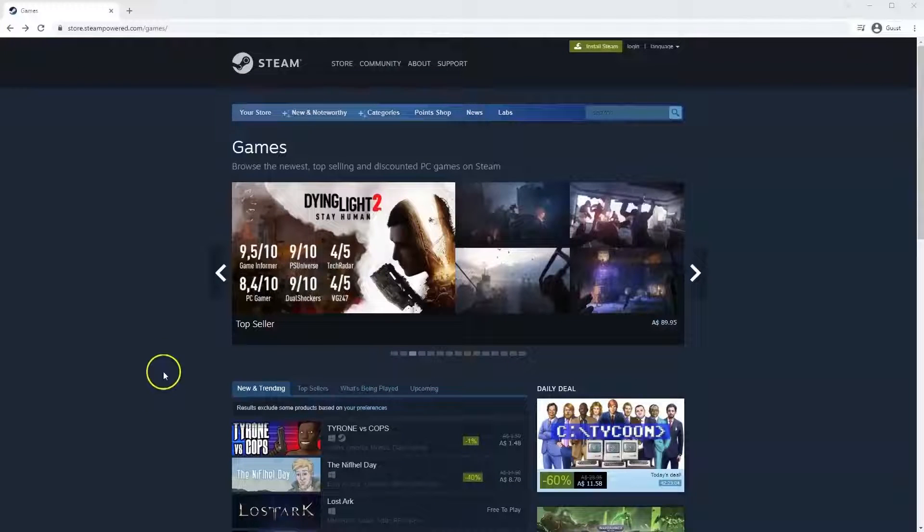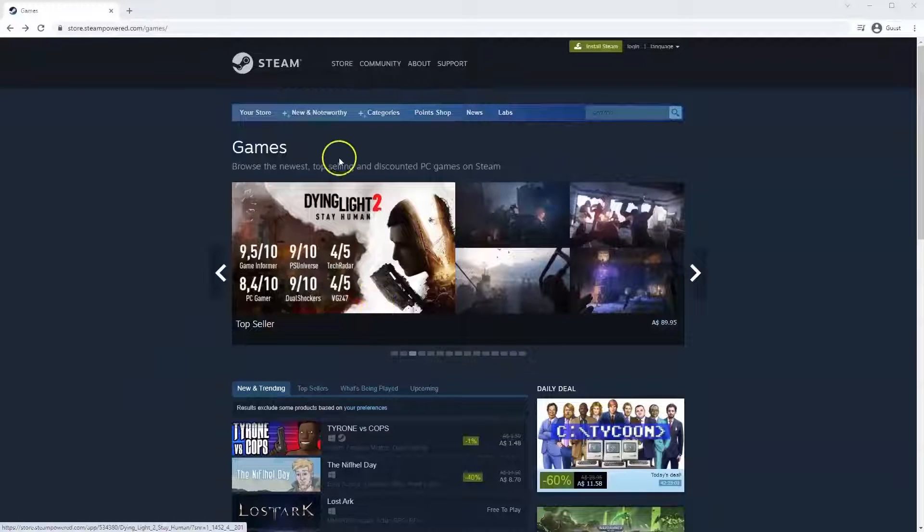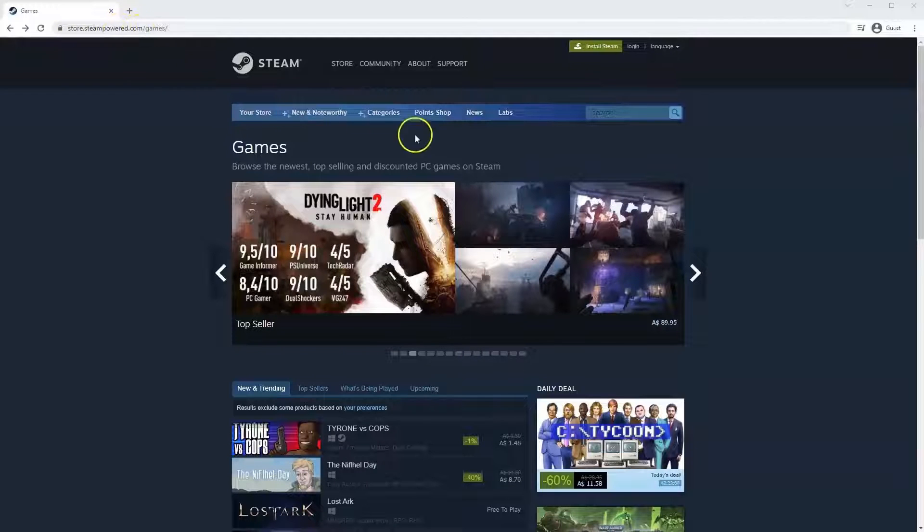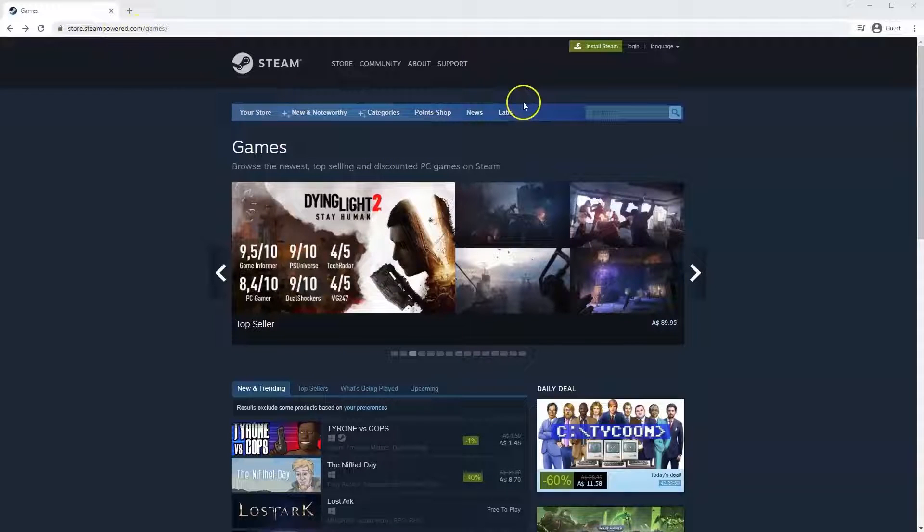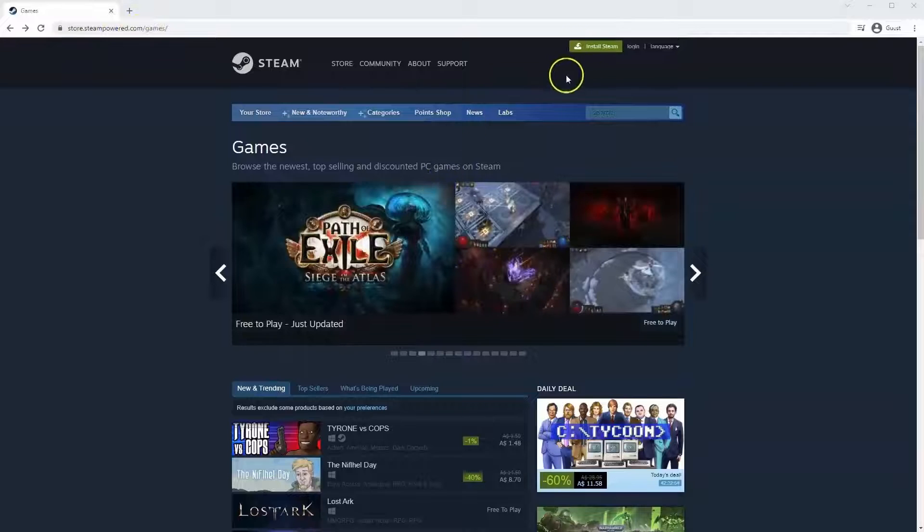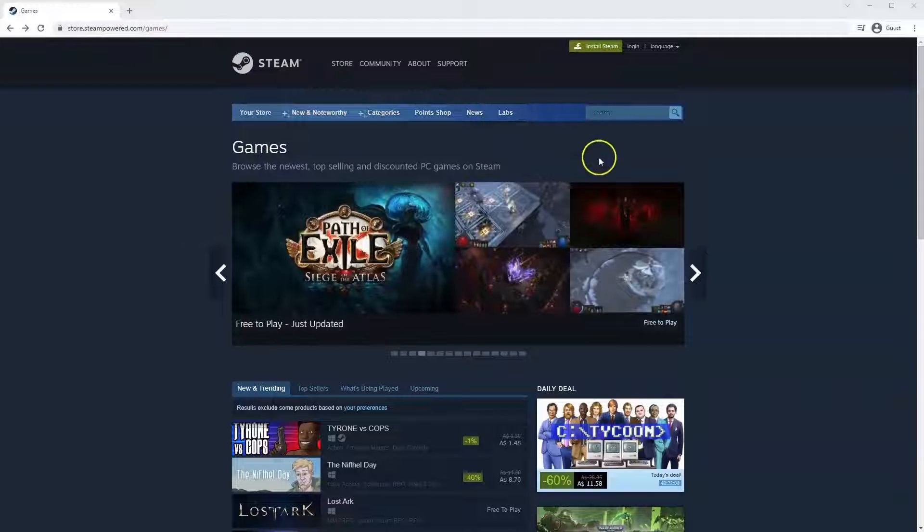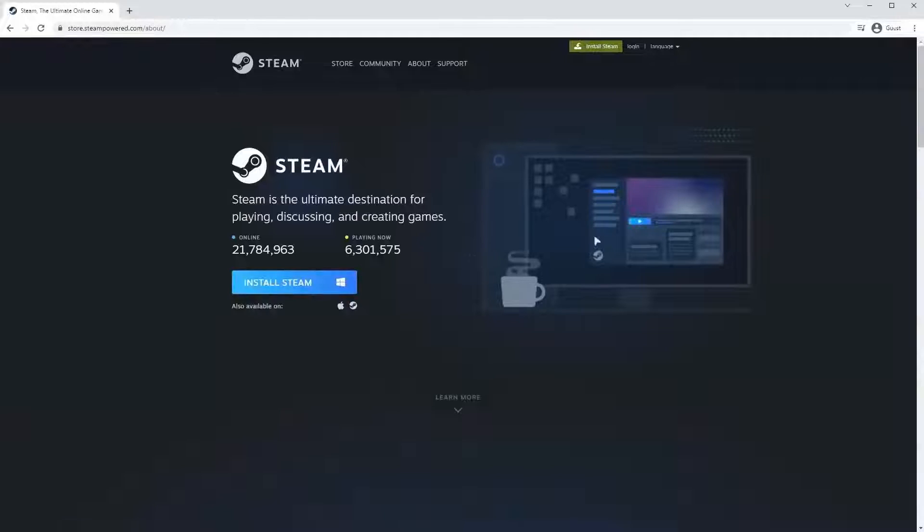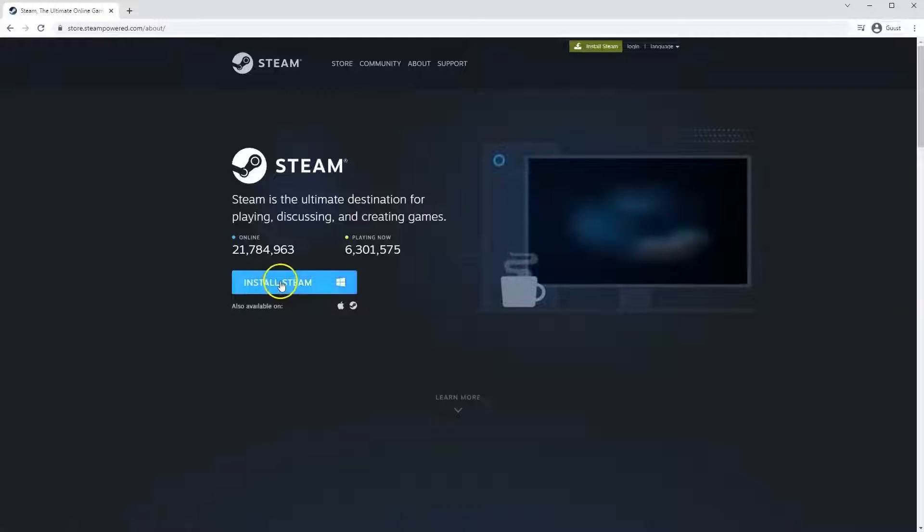Now if you haven't done so already you will need to install Steam. So you will need to go to store.steampower.com. The link for this will be in the description below so you can simply click on that to get to this page. Once this page loads you just go to install Steam at the top middle of the screen. Once this page loads here you'll click install Steam.